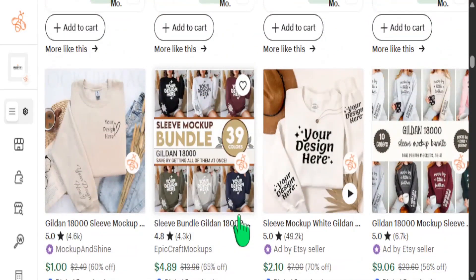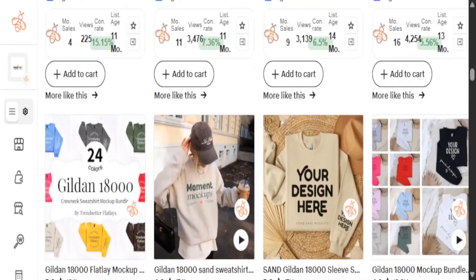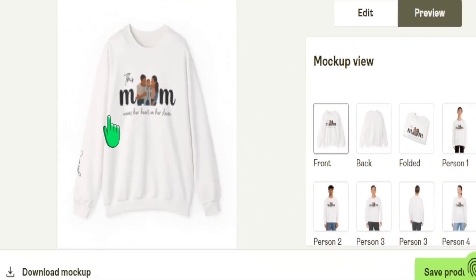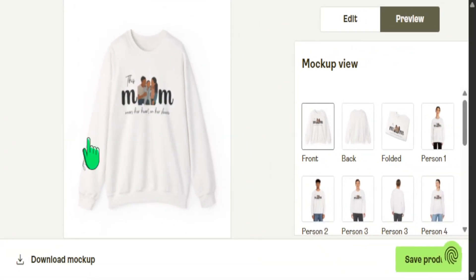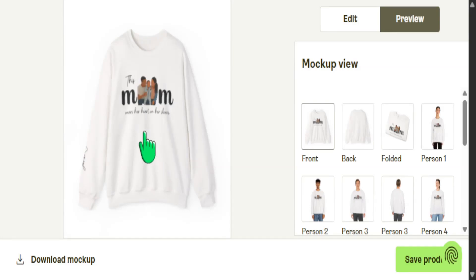Since the sleeve can be tough to see in Printify's default mockups, head into Etsy and find a mockup that shows the sleeve design so you can properly display what you've created. Looking at this mockup, I think this design came out extremely well and is definitely one I'd encourage you to create. If you want to learn how to create more best-selling products, check out the next video and subscribe to the channel to learn more about making income online with Etsy.